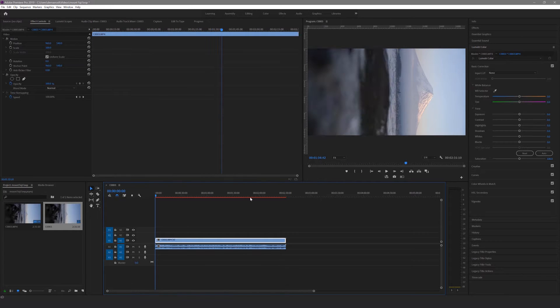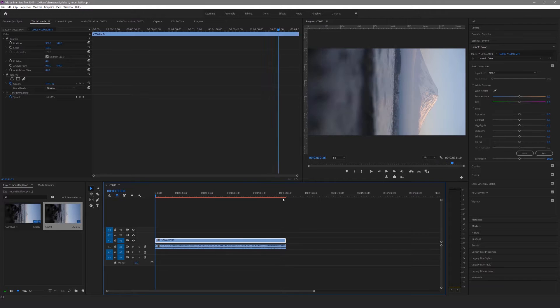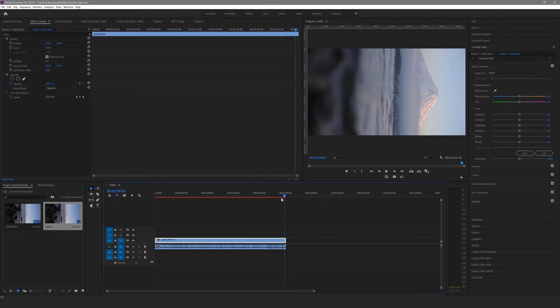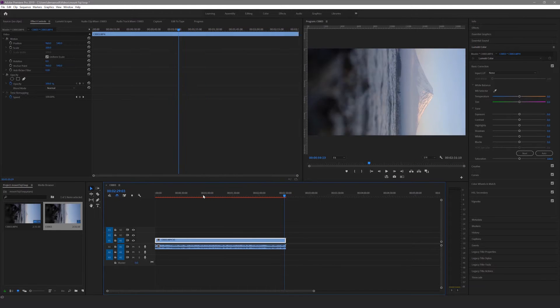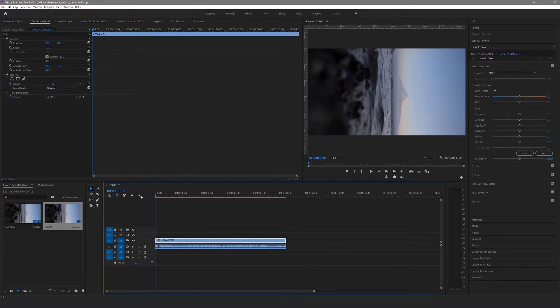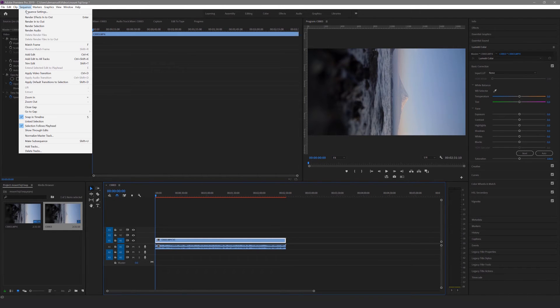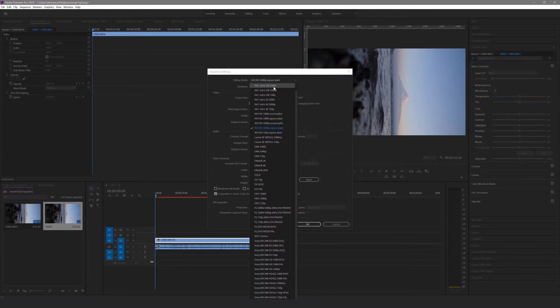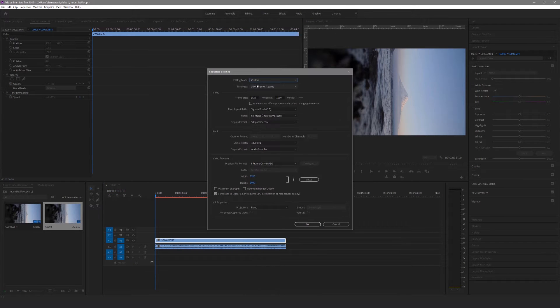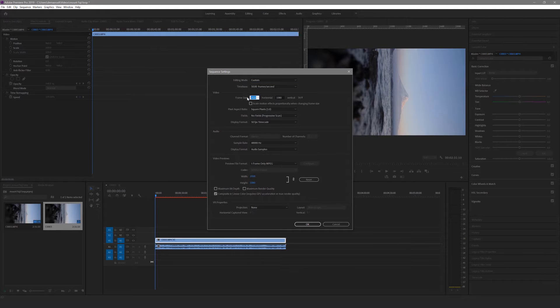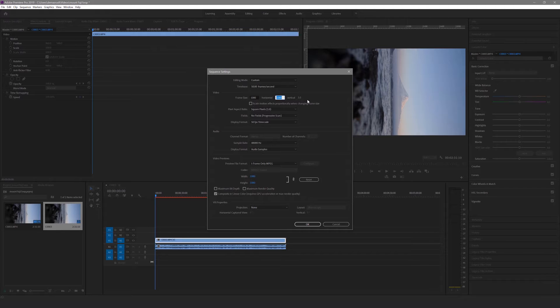Alright, so the first thing we're going to do is to change the orientation to portrait because we're going to be posting this onto Instagram. I find that portrait format works best for Instagram because it uses the most screen real estate and makes your post as big as possible for the viewer. Hit sequence and then sequence settings and then I change the editing mode to custom so I can change the frame size. The maximum ratio for Instagram is 4x5 so we're going to change the frame size to 1080x1350.